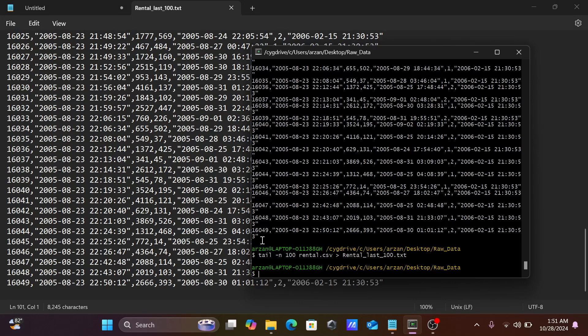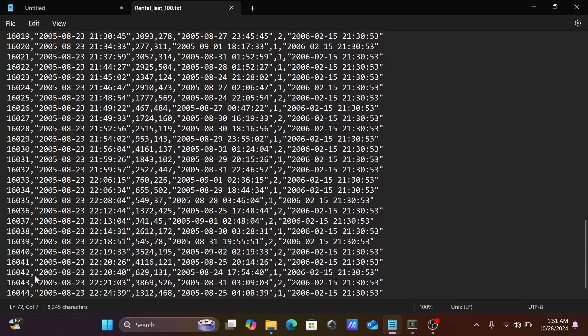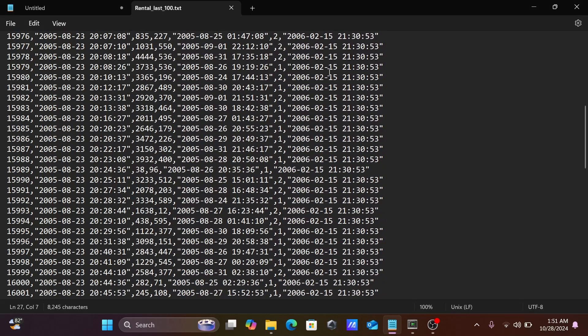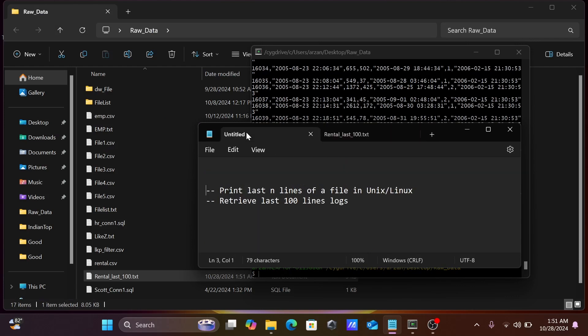From the bottom, this is now displaying the last 100 records. So this is the simplest way we can display last 2 N lines, last 100 lines, last 10 lines, or last 5 lines using Unix or Linux operating system.